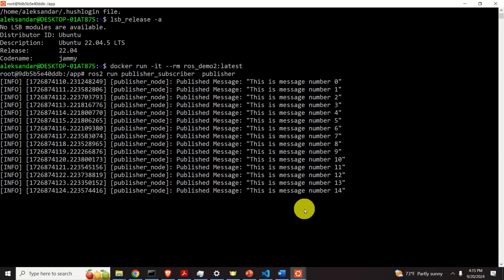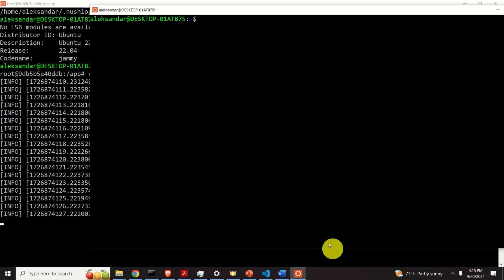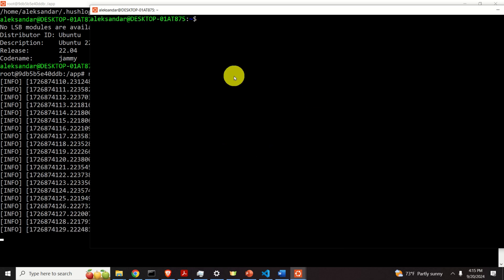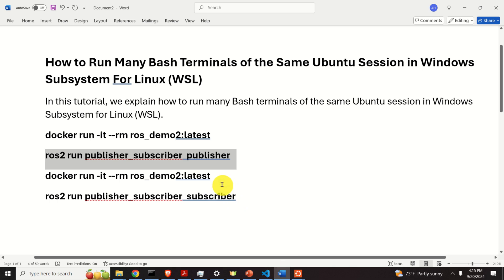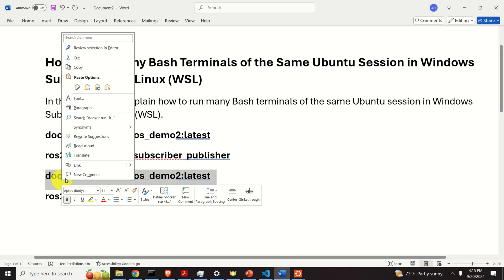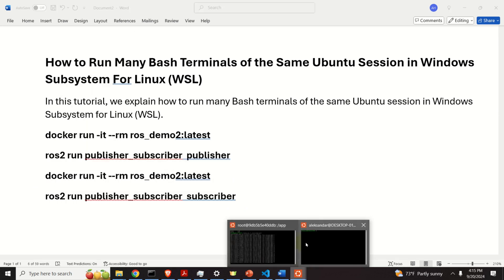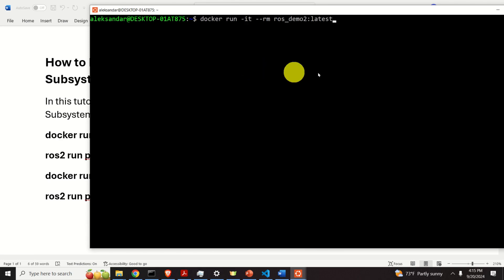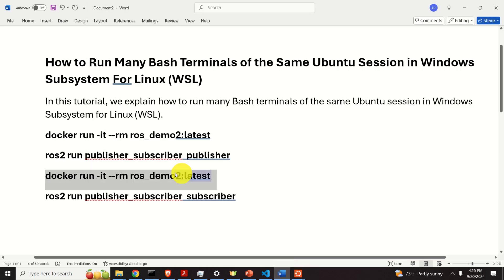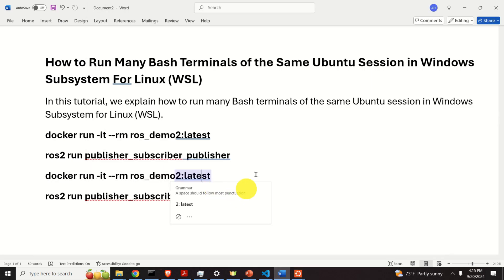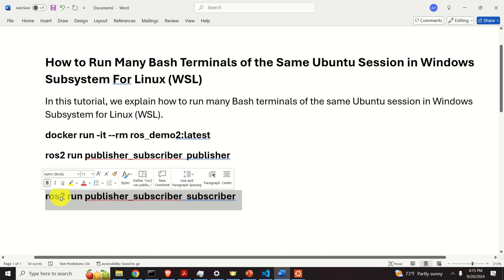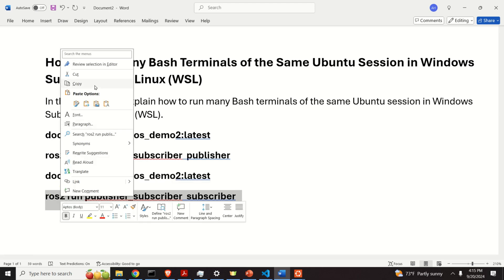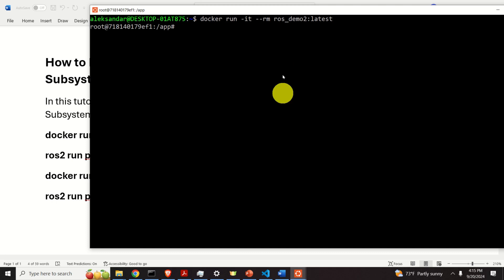Now, to make sure that the other terminal is inside of the same session of Ubuntu, I'm going to run another container inside of this terminal. Here it is. And inside of this terminal, I'm going to run another program that should listen to the messages that the first program is sending. And here it is.